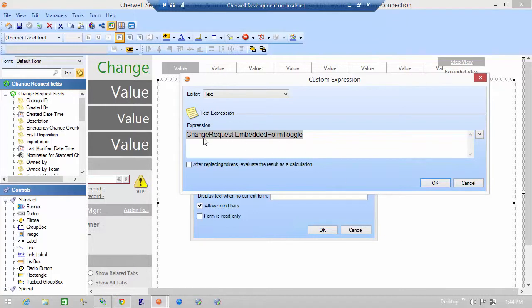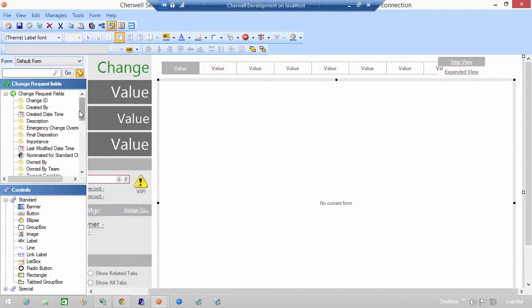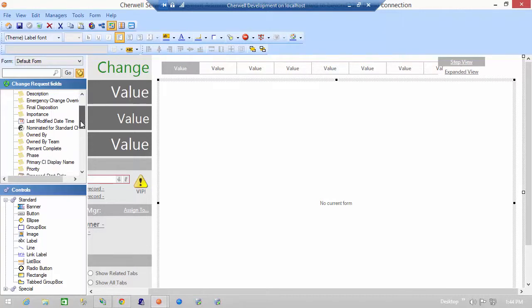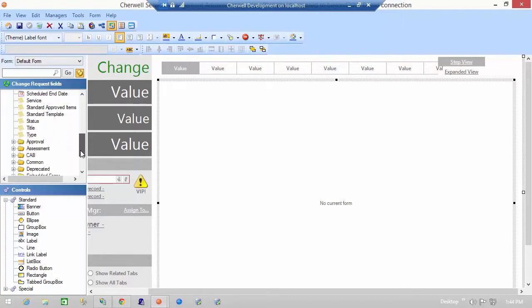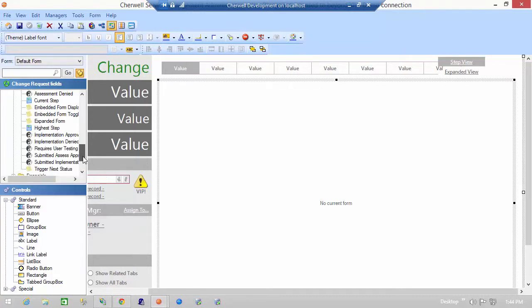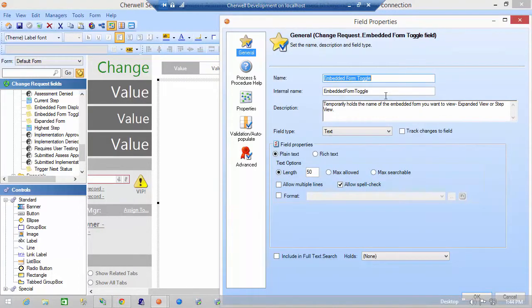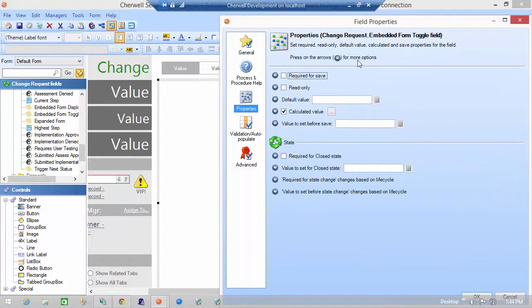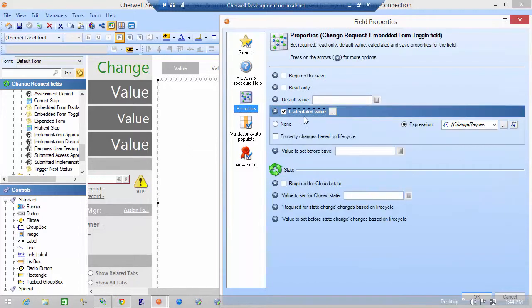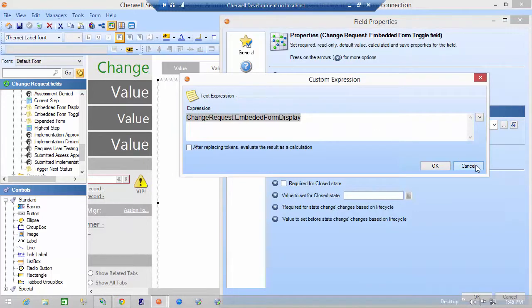So let's take a quick look at this particular field on the change request object and figure out exactly how this is working. If I go here to the left I have an entire folder called embedded forms. The embedded form toggle is actually the field that it uses. I can take a look at that and it really holds the name of the embedded form you want to view, expanded or step. If we look at the properties you'll see that it actually has a calculated value based on an expression as well which is the embedded form display field. Do notice that there are a lot of expressions within expressions.